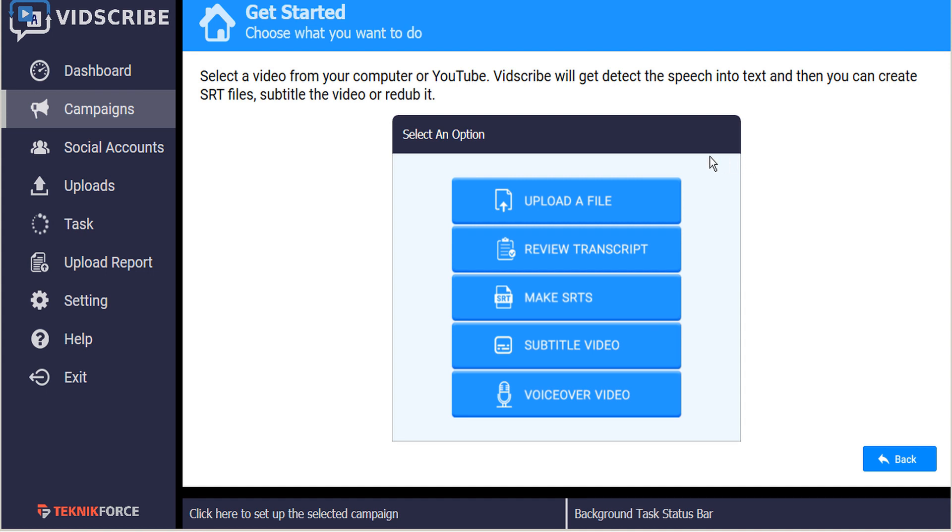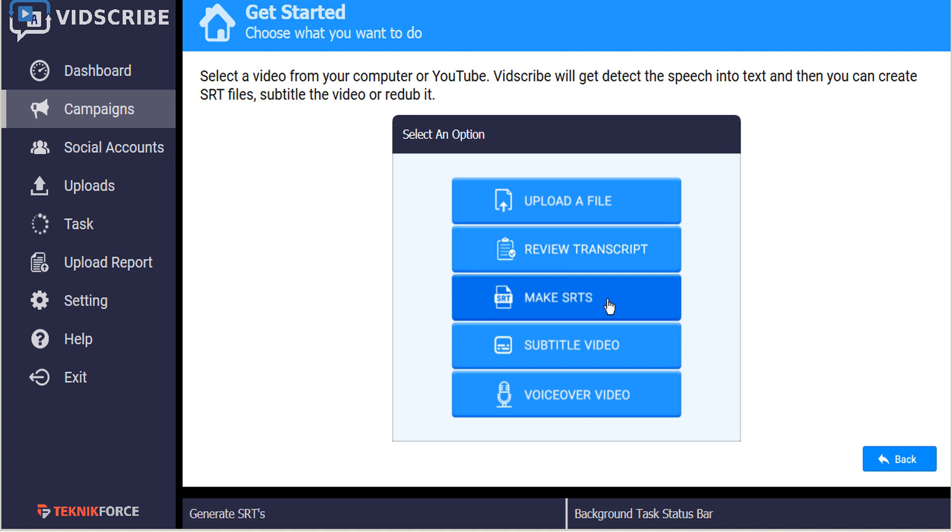Now, assuming that you've already uploaded your file, gotten the transcript, reviewed it and updated it, and made your SRTs, you can simply click on the Subtitle Video button.